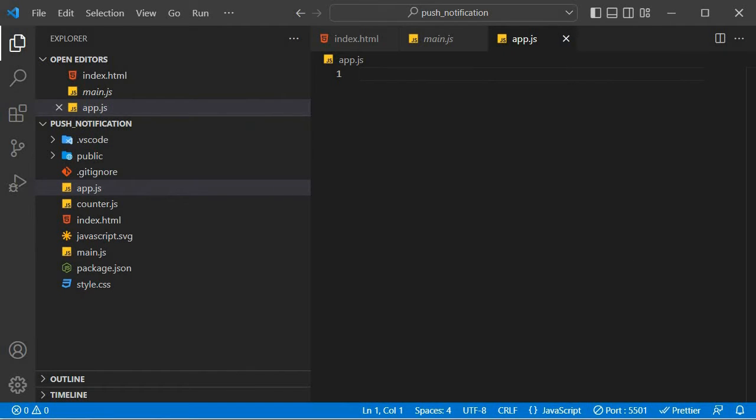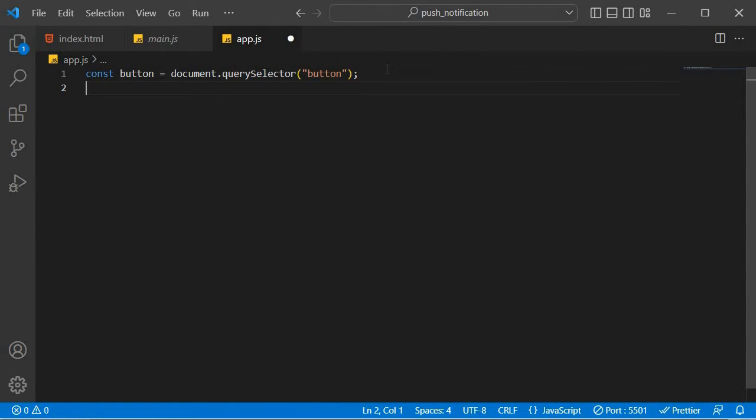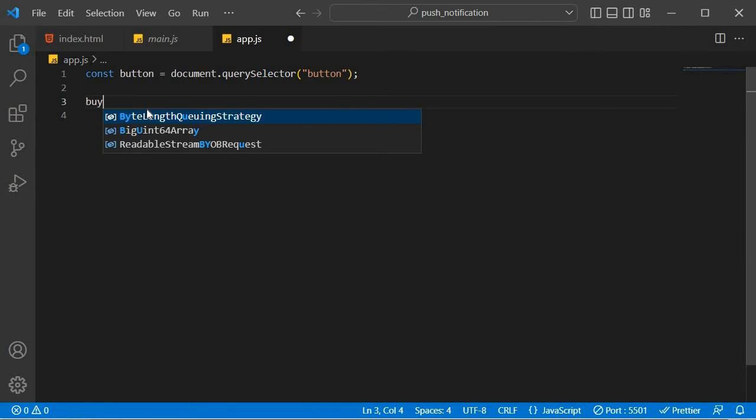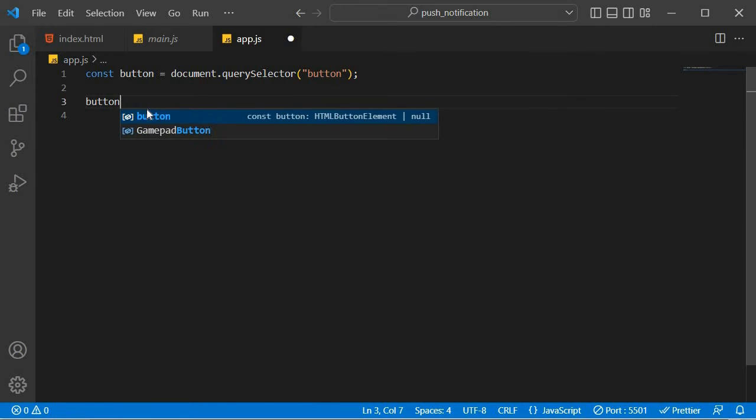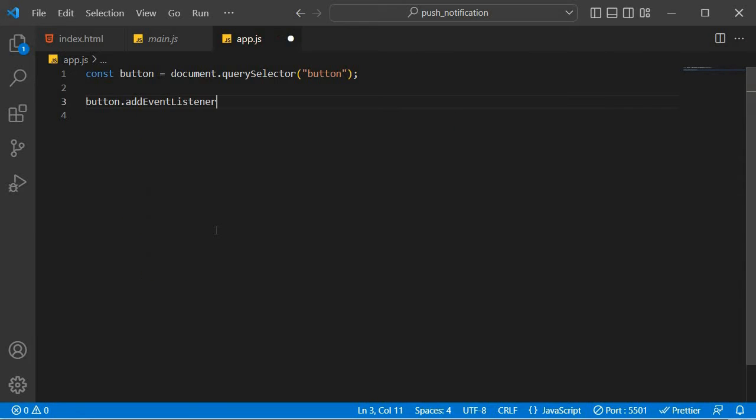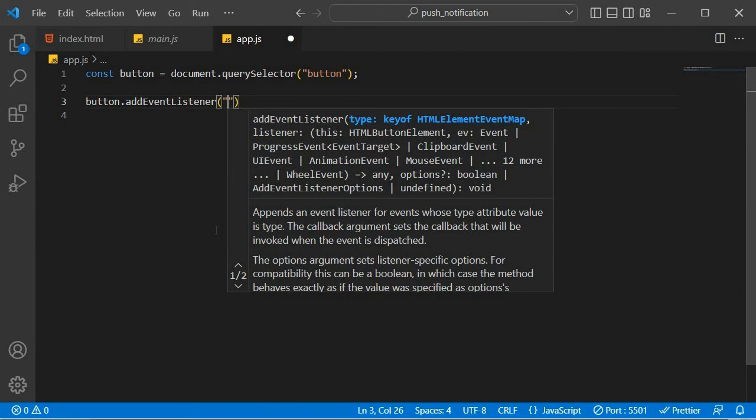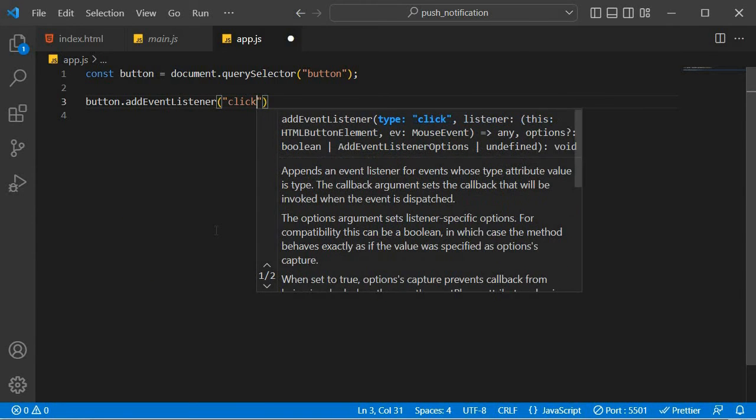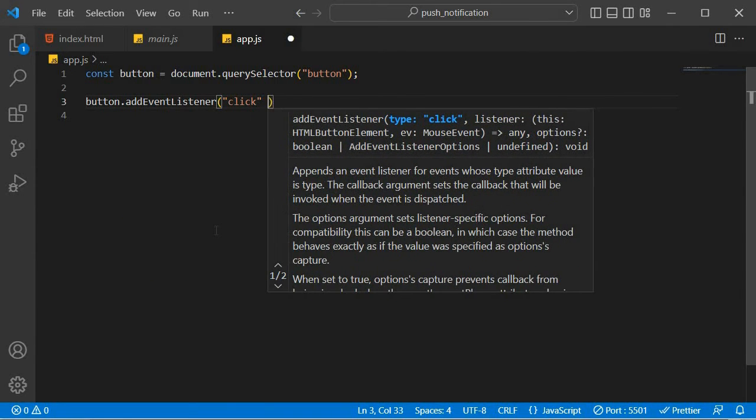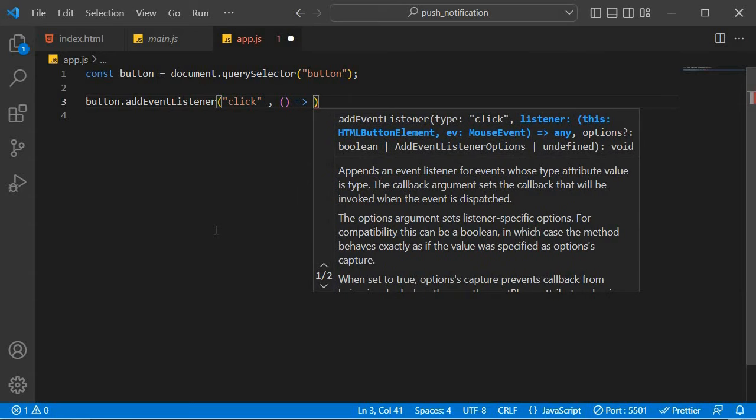And over here, we're going to reference our button using query selectors. Like that. And then after that, we're going to create a button onclick event. We're just going to say button.addEventListener. I'm going to add an event listener. I'm going to be listening to a click event. All right.